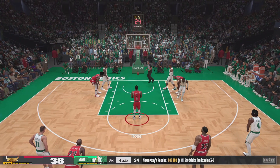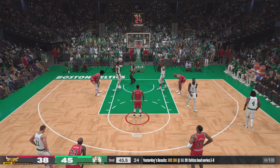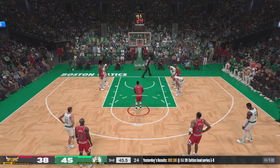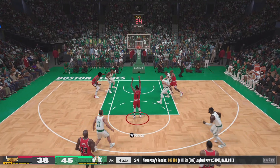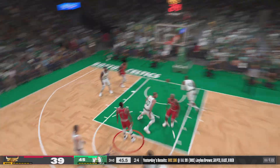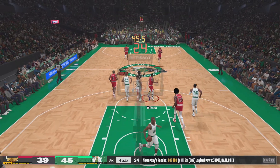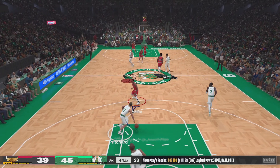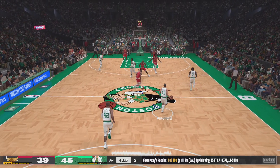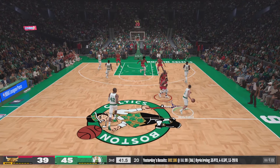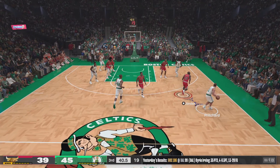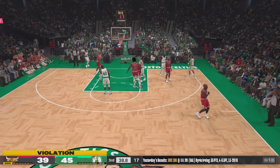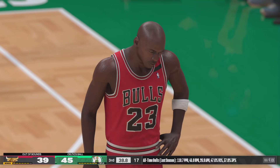That one falls for Rose. Hauser checked in for Boston. Rose knocks them both down. You'd like to go two-for-one here, and at the same time you want to get a good shot — it's out of bounds, last touch by Jordan.